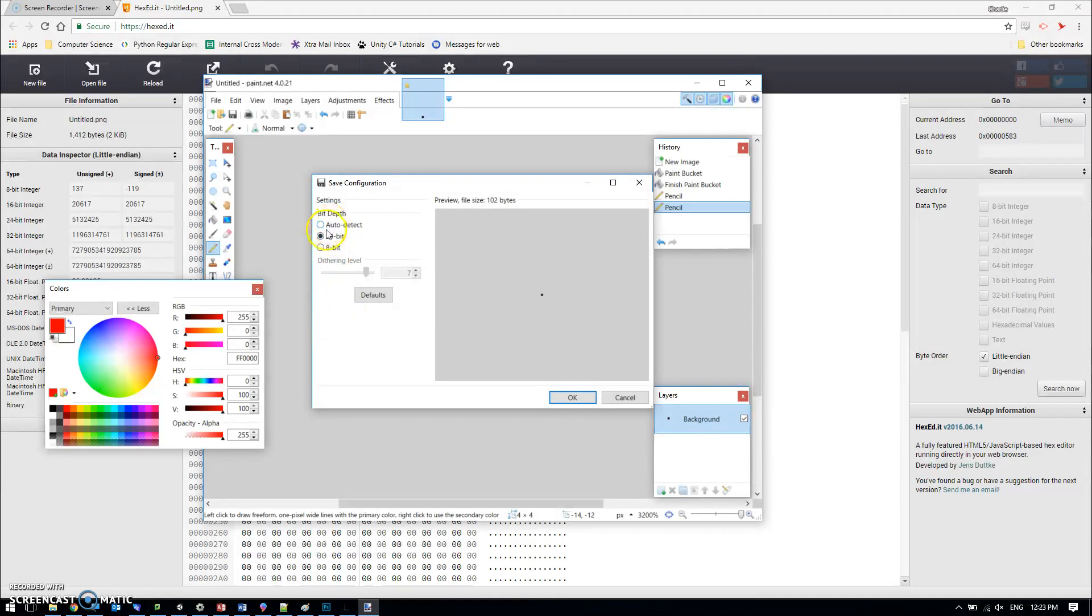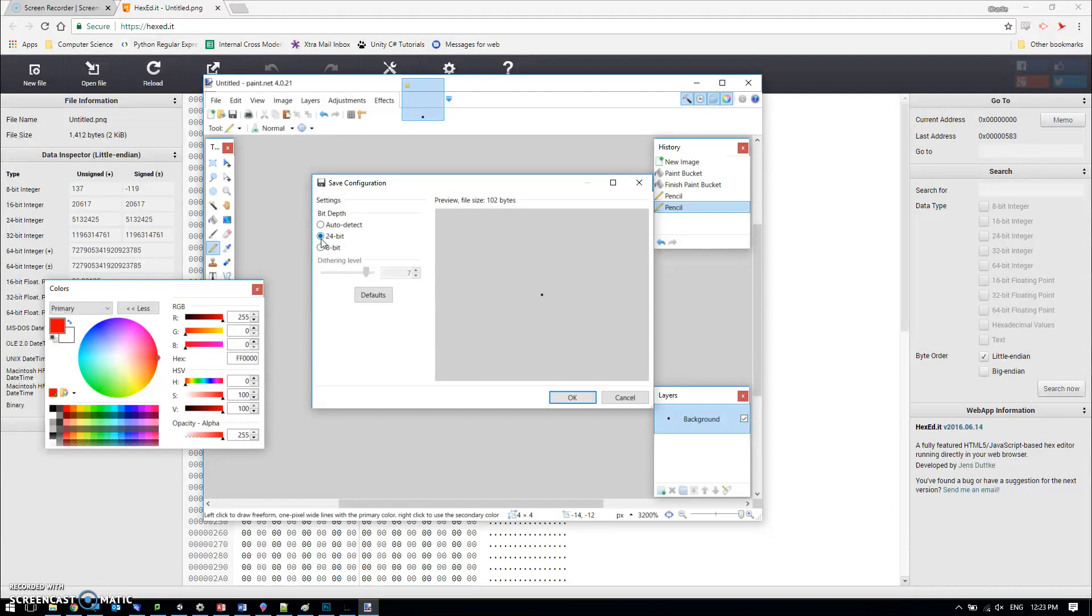It asks me what bit depth I want. 24-bit is the good one for us because it means we get eight bits per pixel per color, so that will give us the red green blue 888, and that's the FF0000 you're looking for.